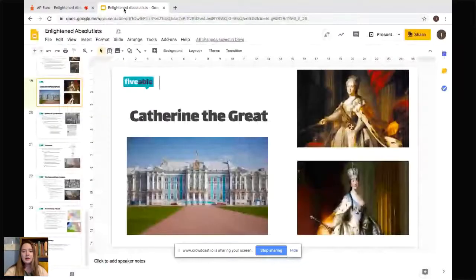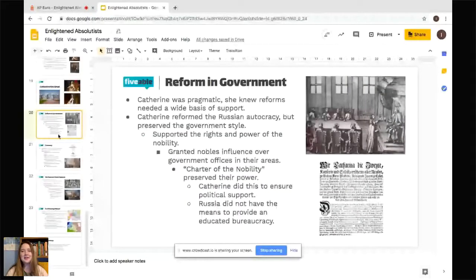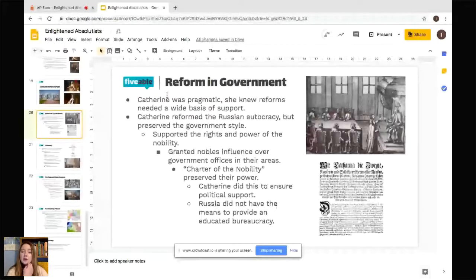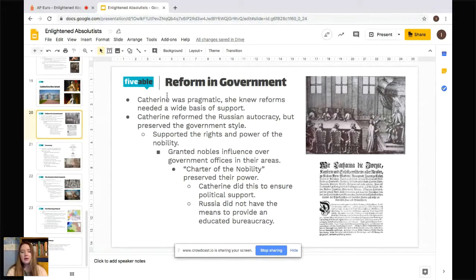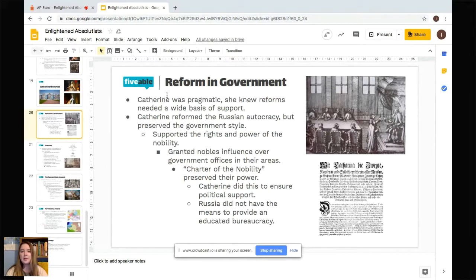Now, Catherine the Great. Her palace is shown here — you can still visit it in Russia. She was actually originally from Germany, though Germany didn't become a unified state until the 19th century. She was very pragmatic — she knew that reforms needed a wide basis of support, politically with the nobility and socially with the majority of the people she ruled. While she reformed the Russian autocracy, she still preserved the government style largely and supported the rights and power of the nobility, granting them influence over government offices in their areas.